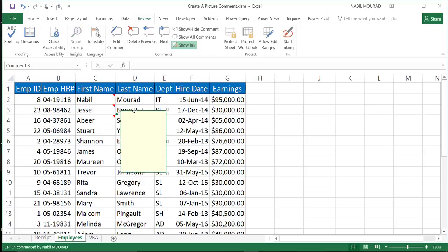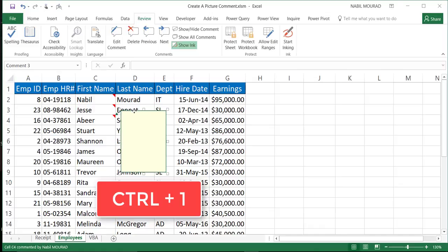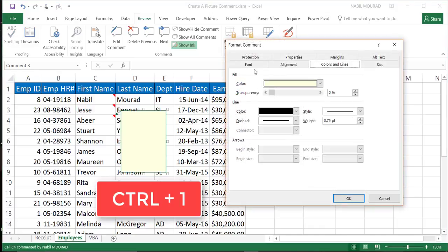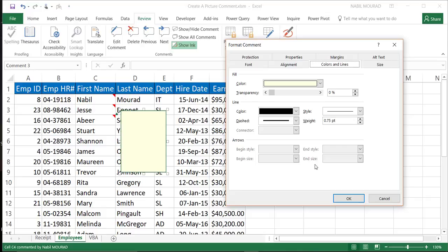I'm going to click on the border of the comment itself, and I would like to open the Format Comment dialog box. And to open this dialog box, I'm going to use the shortcut Ctrl-1. The shortcut Ctrl-1 opens the Format Comment dialog box. It's the same shortcut that we use to open the Format Cell dialog box in Excel. I open the Format Comment dialog box. I have multiple tabs, like eight tabs. So I have a tab for the font, for the alignment.